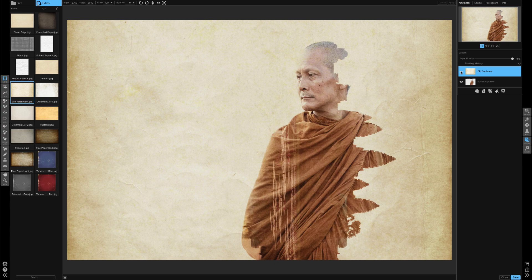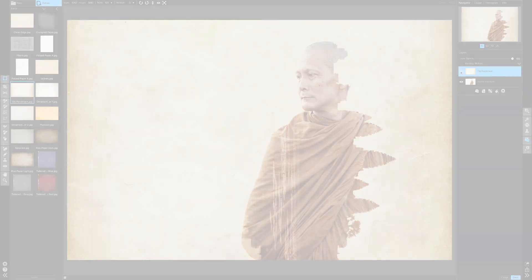So that's it. That's how you add a paper effect to an image that has a nice white background.